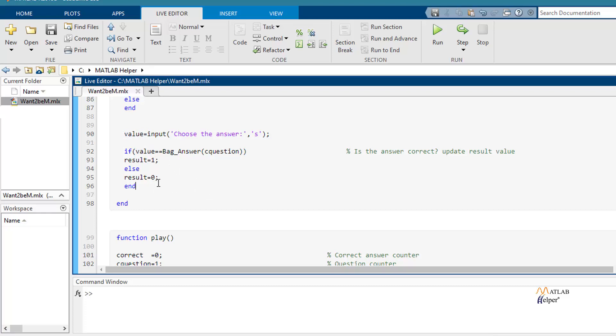Finally, we update the result's value. It will be equal to 1 if the answer is correct. And the result will be 0 if the answer is not correct.